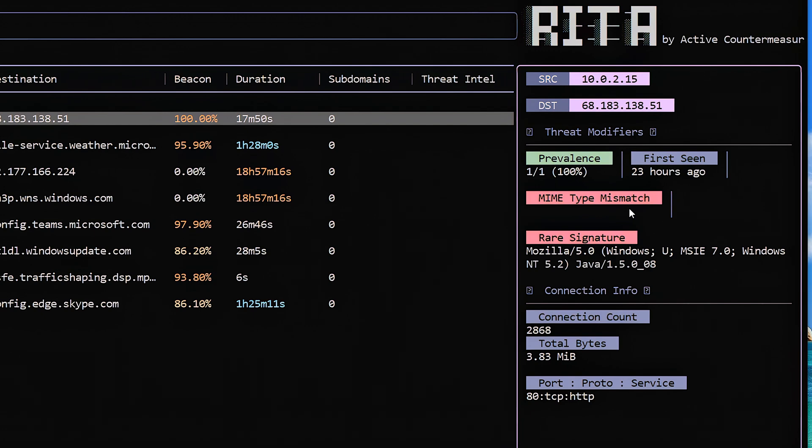That happens a lot in command and control channels. They do that to kind of obfuscate what they're doing. But it shouldn't be happening normally. So if you see that, that tends to score a lot of points that this is something that you need to go and pay attention to. Another possibility might be the URI points to a PHP file. And again, it's indicating, no, process this like a text file. Those are pretty common techniques used within command and control channels. So those would be worth going in and paying attention to.